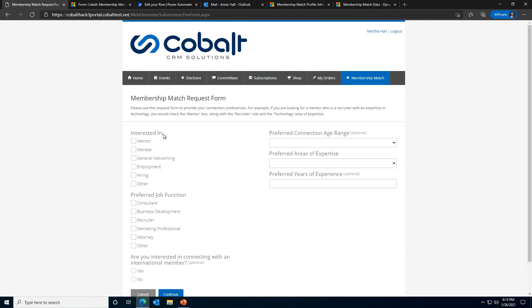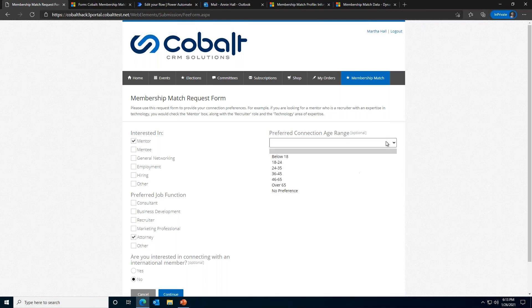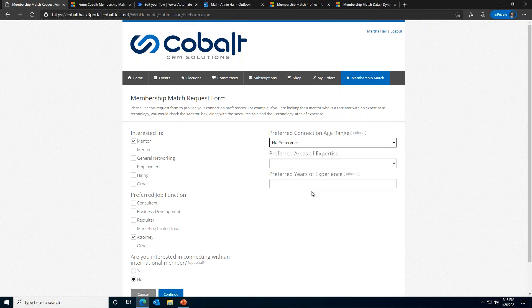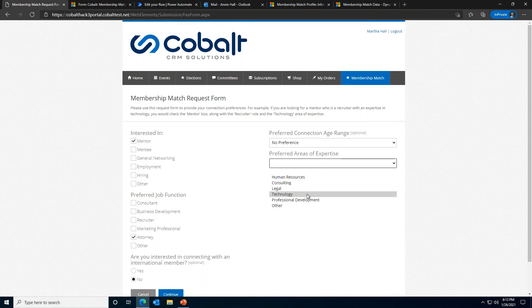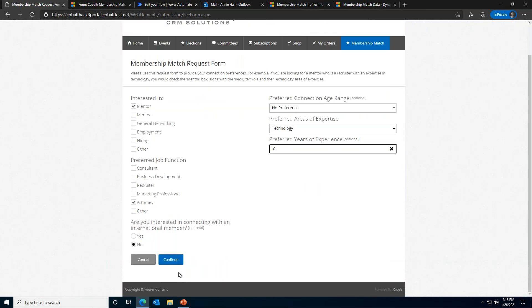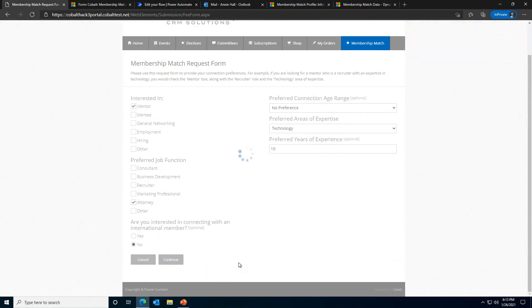You can see here we are presented with a form that's similar to the MM profile setup, but there are a couple of differences. During the MM profile setup, the form was configured to ask questions about the contact themselves. Now, you can see these request questions are aimed at creating a solid match. We are asking about the relationship type. Is this person looking for a mentor? Or are they looking for someone who is interested in doing some general networking? We are also asking the preferred job role of the match. If the contact is interested in matching with an international member, along with a couple of other questions.